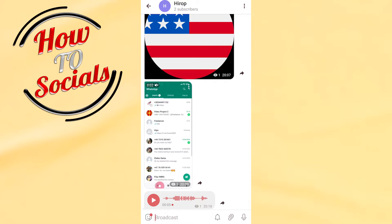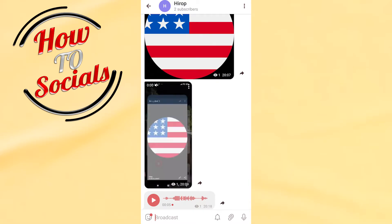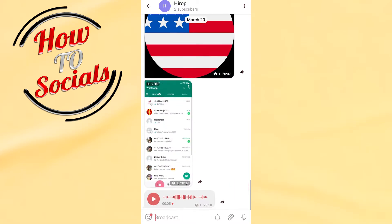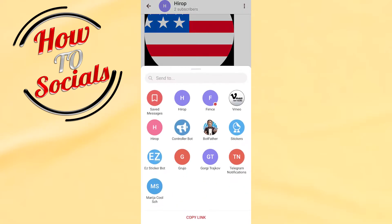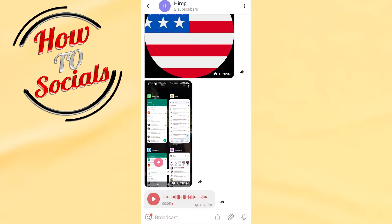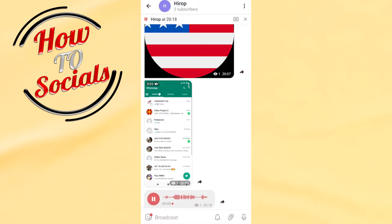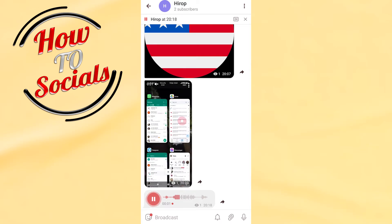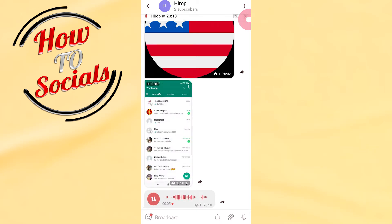Now, what we need to do — if I go on the right side there, it will only show a copy link option. If we go to 'Send To' and choose WhatsApp, you can see there are no results. Going back again, as you can see, you don't have options for directly resending this voice message that way.